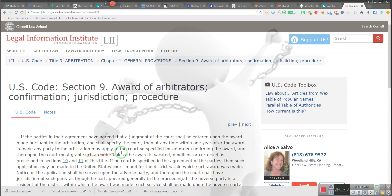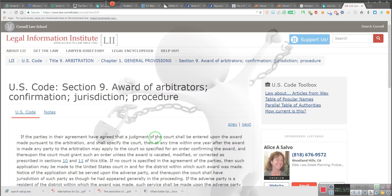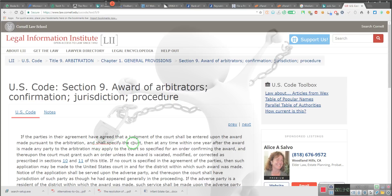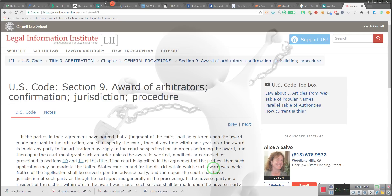Pay attention. Any party to the arbitration may apply to the court so specified. What specified court? Well, if the parties in their agreement have agreed that a judgment of a court shall be entered upon an award made pursuant to arbitration and shall specify the court—not the District Court, but the court. The court. Now it says application may be made to the United States court in and for the district. Well, the state court is a United States court according to the act, people. But you can go to any court. You don't have to go to the one in the area where you live.